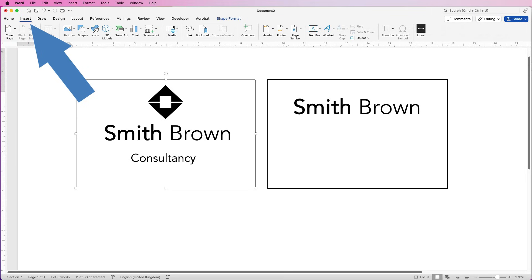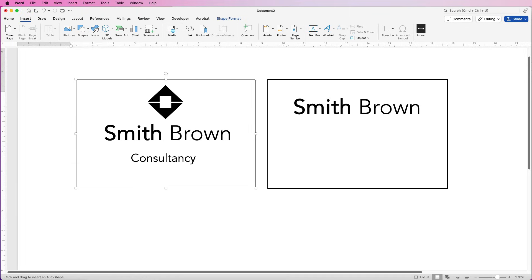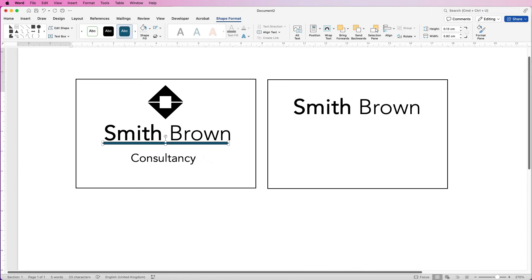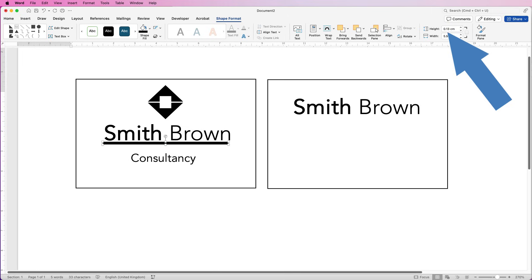You can go to Insert, Shapes and select one of the lines, but I find they're really difficult to select in Word when you try to click on them. So I'm going to select the rectangle, click and draw out a rectangle, take off the outline, change the Shape Fill to black, and then over here you can select the height. I've currently got mine at 0.13, and I'm going to change it to 0.1 and press Enter — that just makes it a little bit thinner.